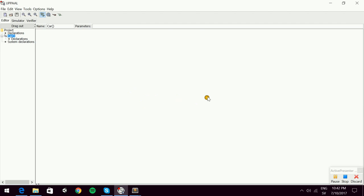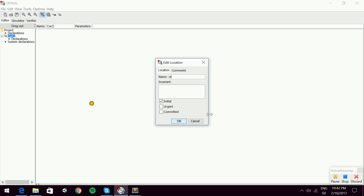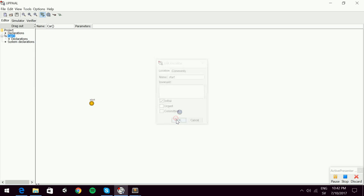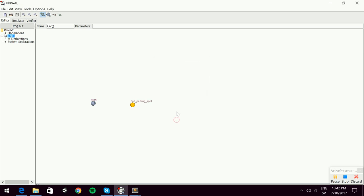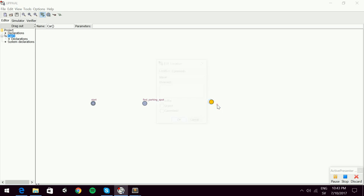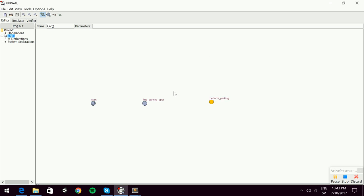Thinking about the car object: it needs a starting state on the street. We use this as a starting state and call it 'start'. The car starts on the street, finds a parking spot, then performs the parking, and eventually reaches the end of the street.